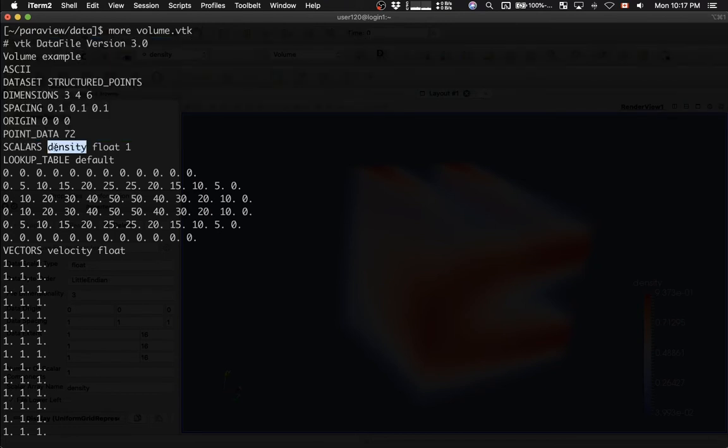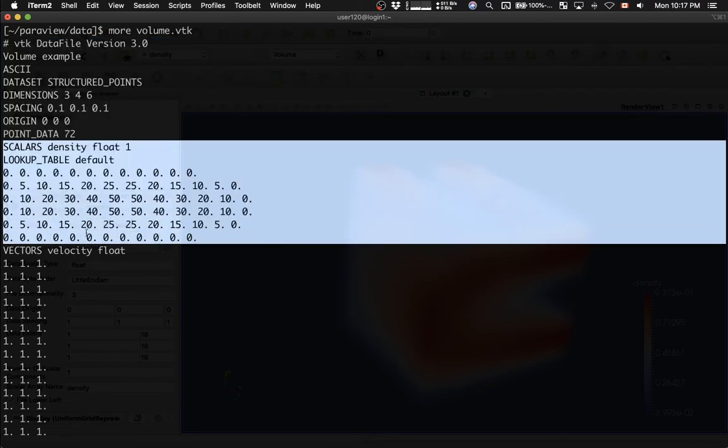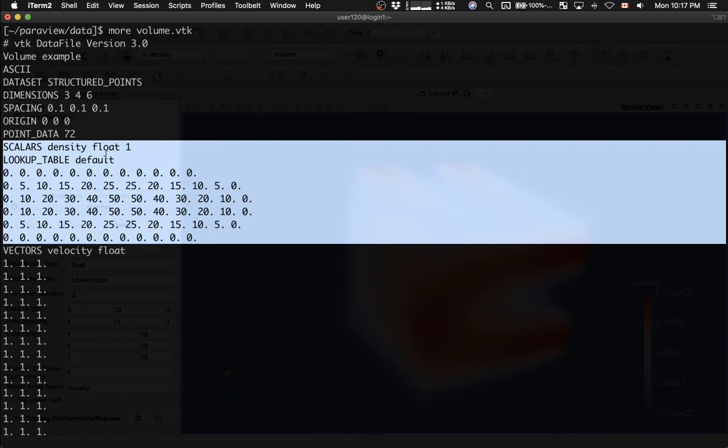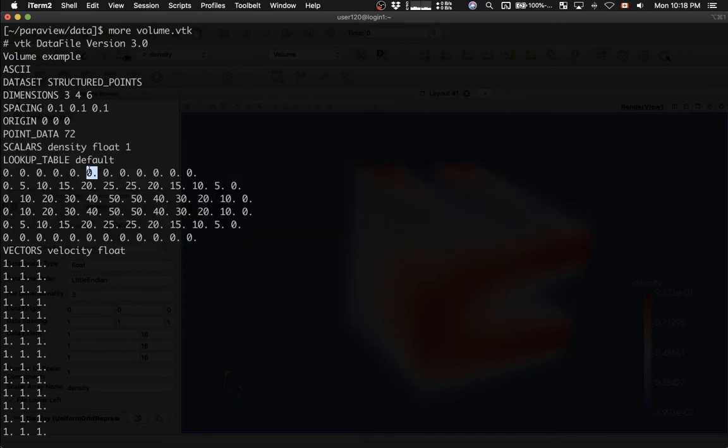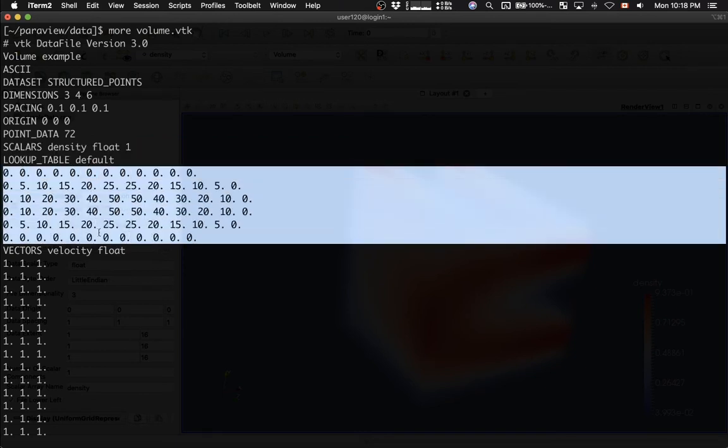Point data 72 means that we have 72 points in total. Then we have the first variable. It's called density. It's a single precision variable. Float means single precision. It's a scalar variable, and then one means it's just a single variable. And then when we load this variable into Paraview, we're going to use a default lookup table. Essentially, this means use the default color map. Do not store the color map as part of the data set.